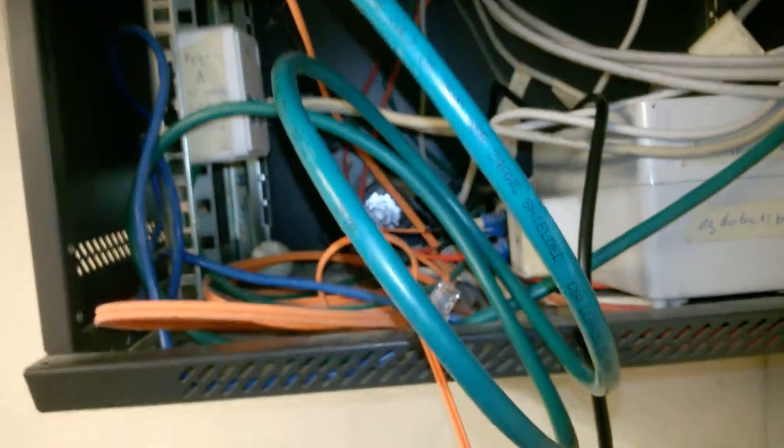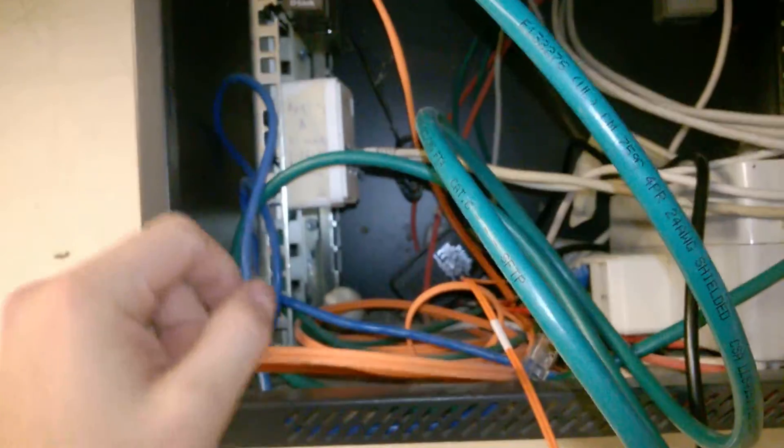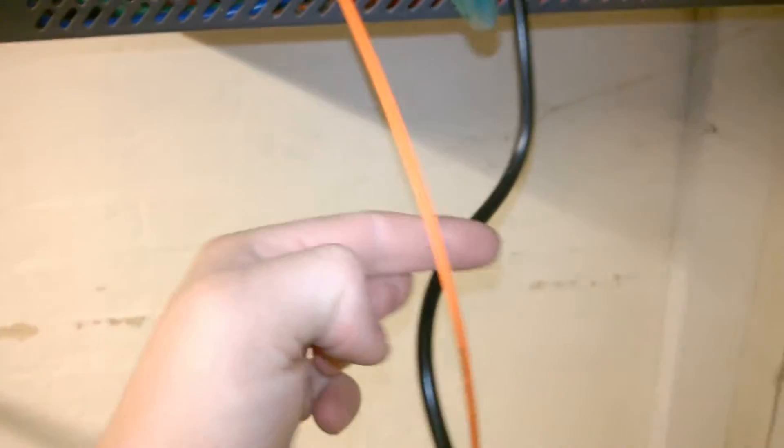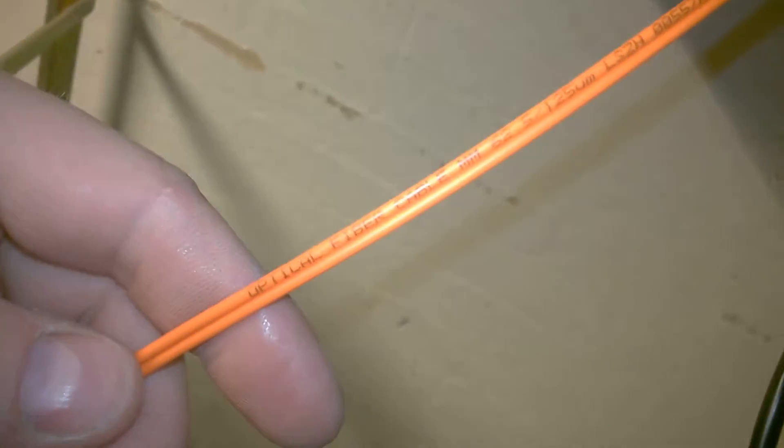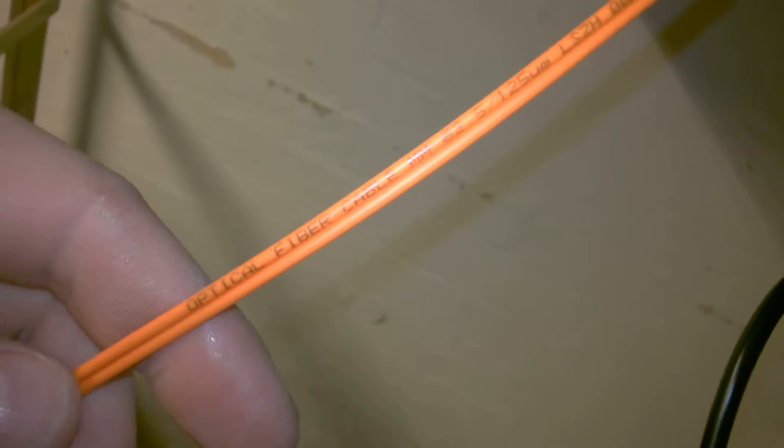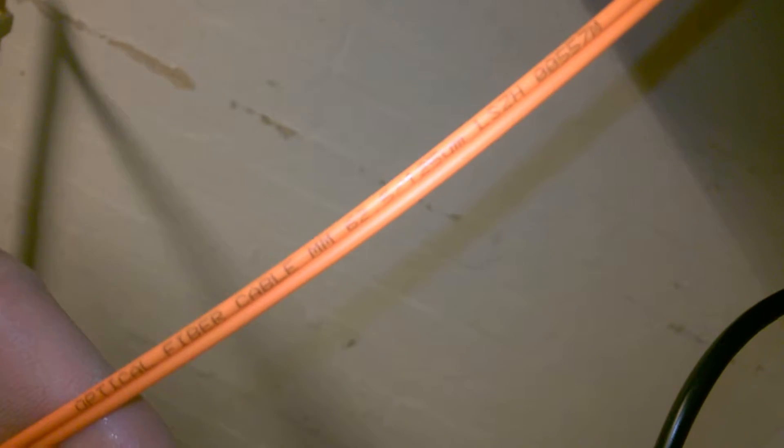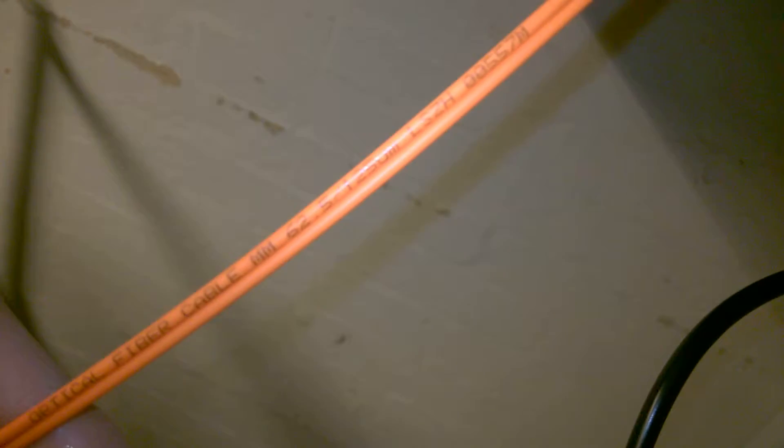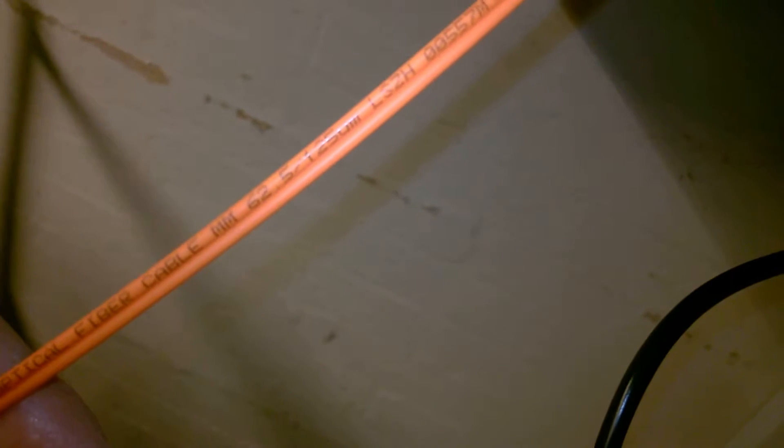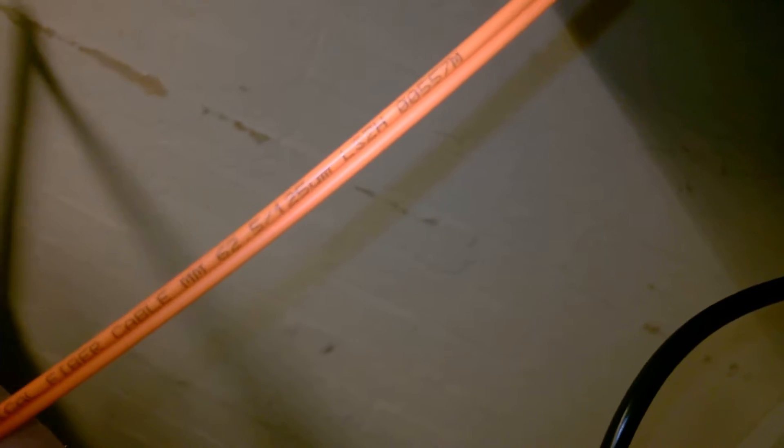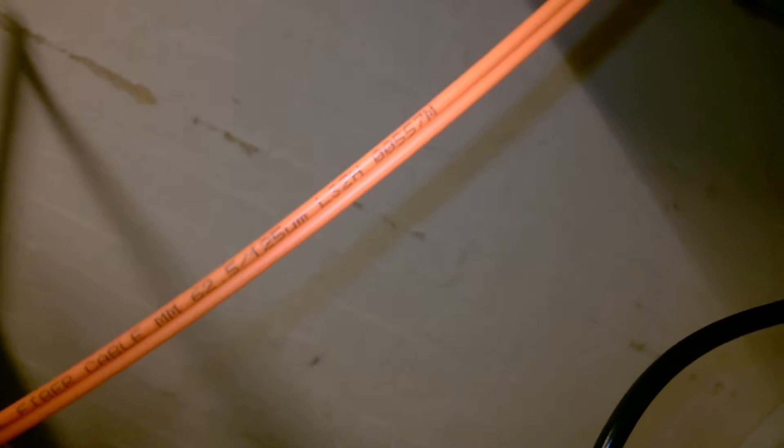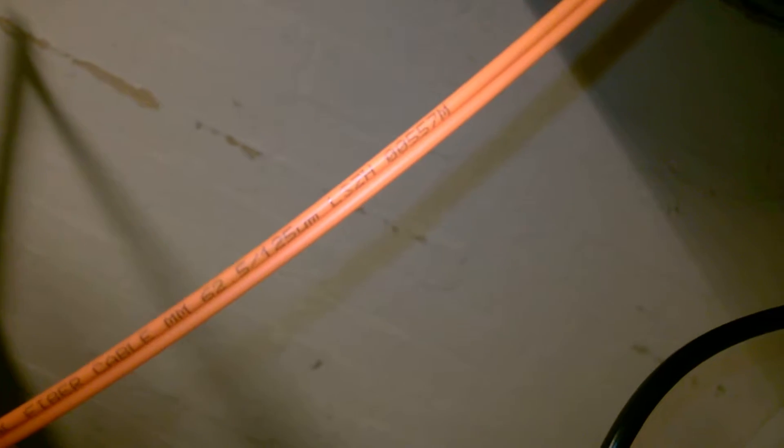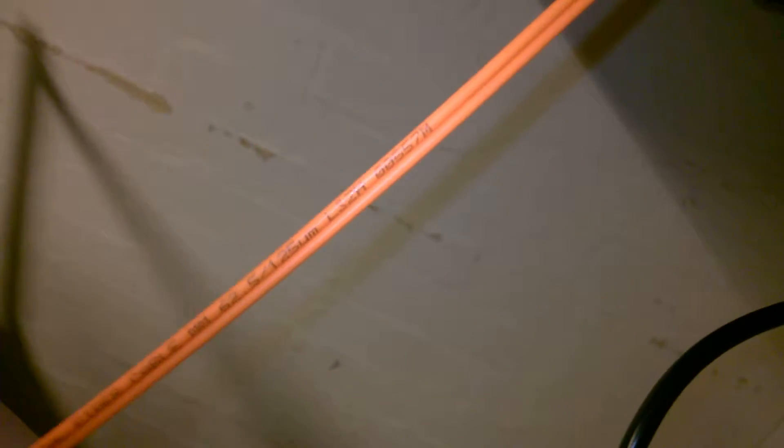But then I thought, okay, I want to get rid of the converters because they are old. So I bought this cable here, and as you can see here it's an optical fiber cable, 62.5/125, LSCH OO557M.